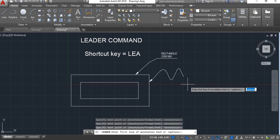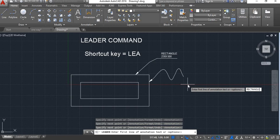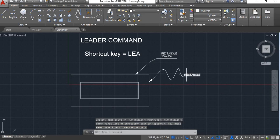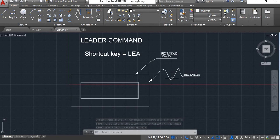Now here enter the text, rectangle, enter, enter. You will see this arrow line has become a spline.